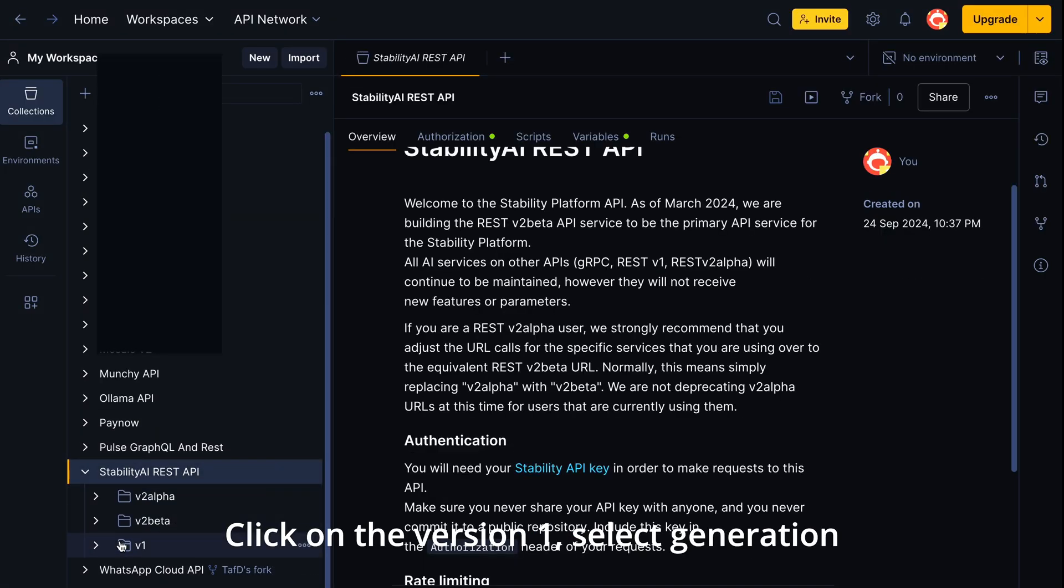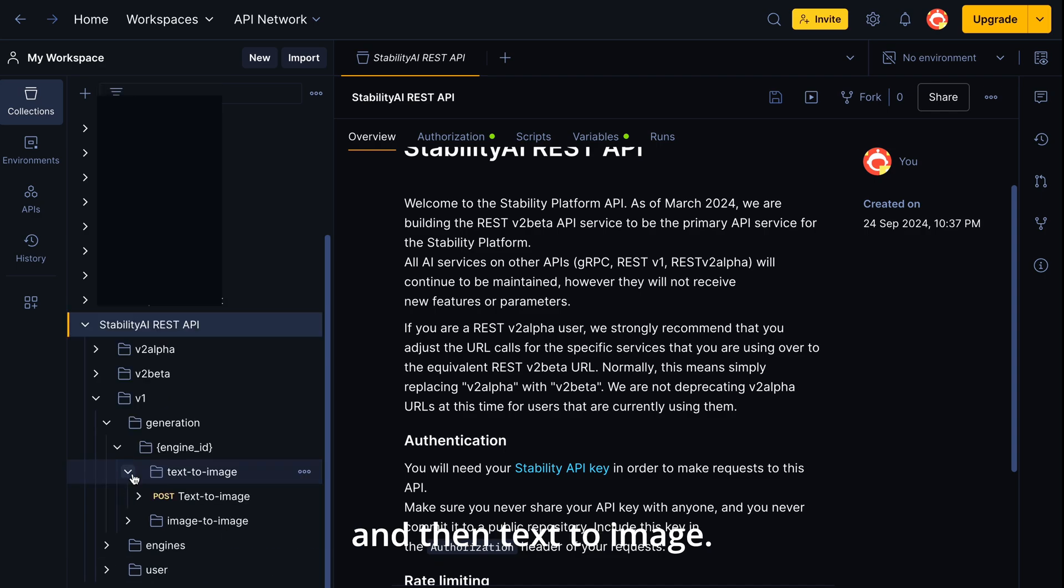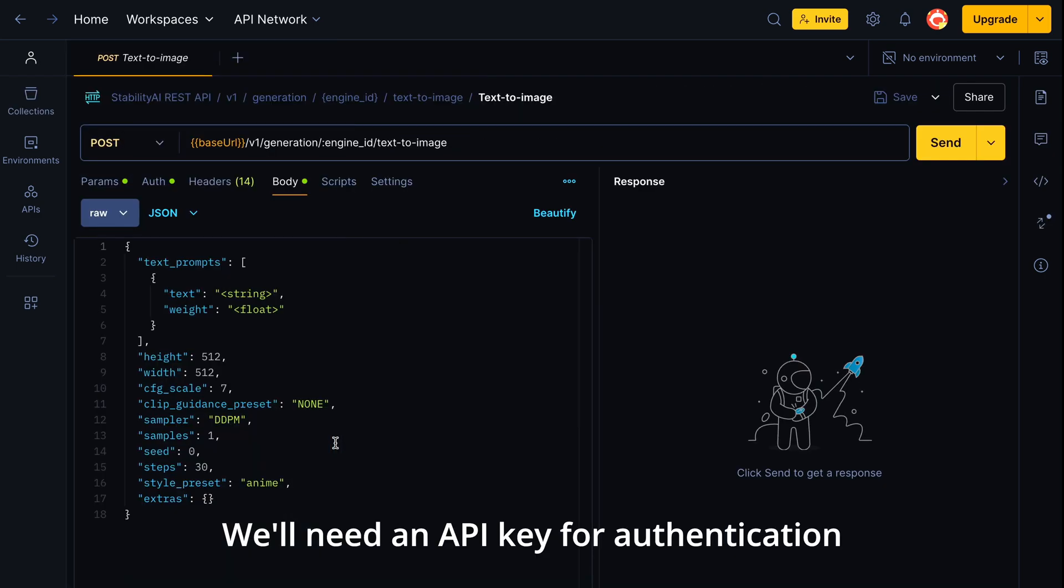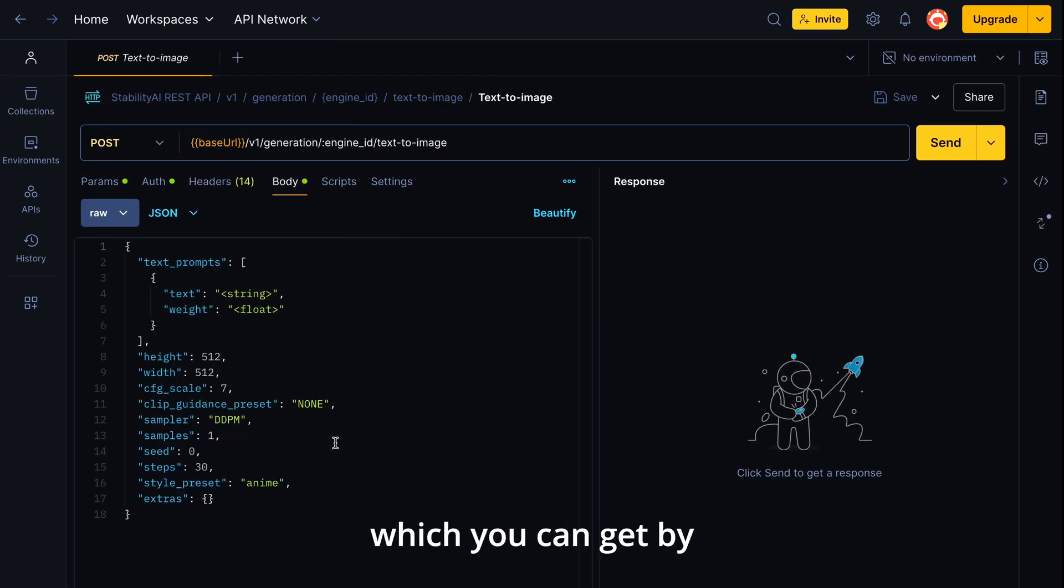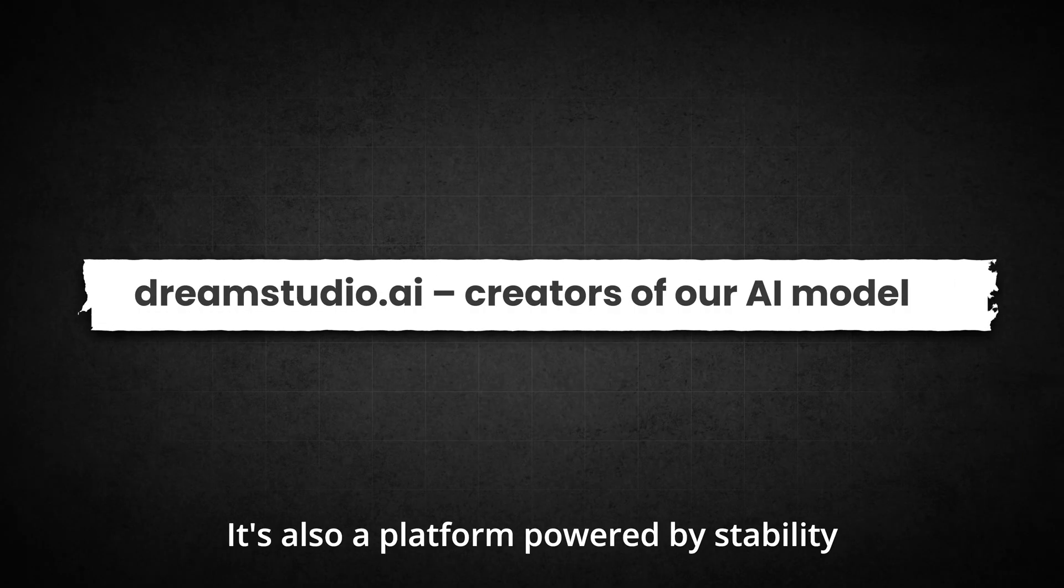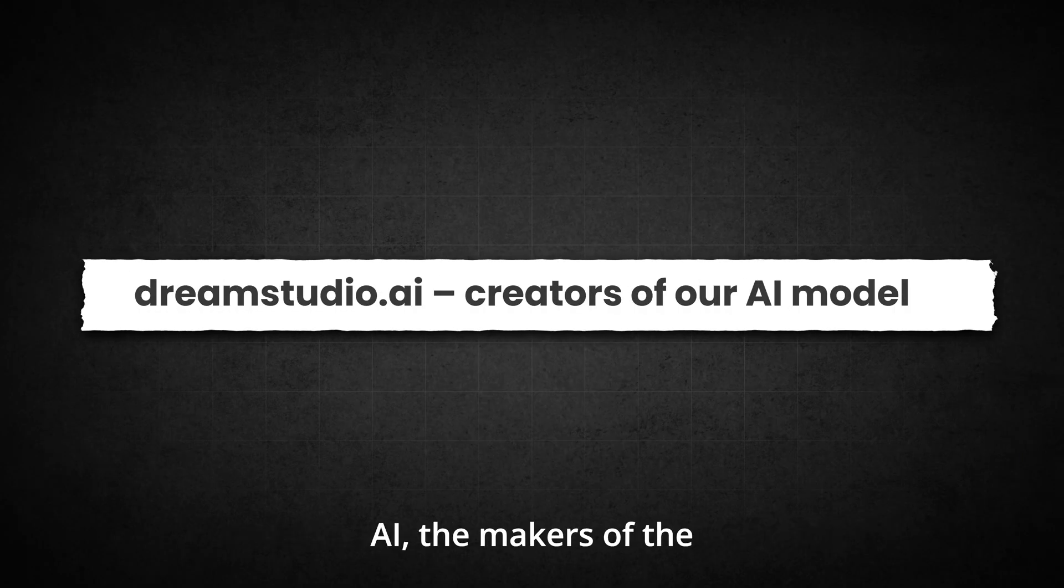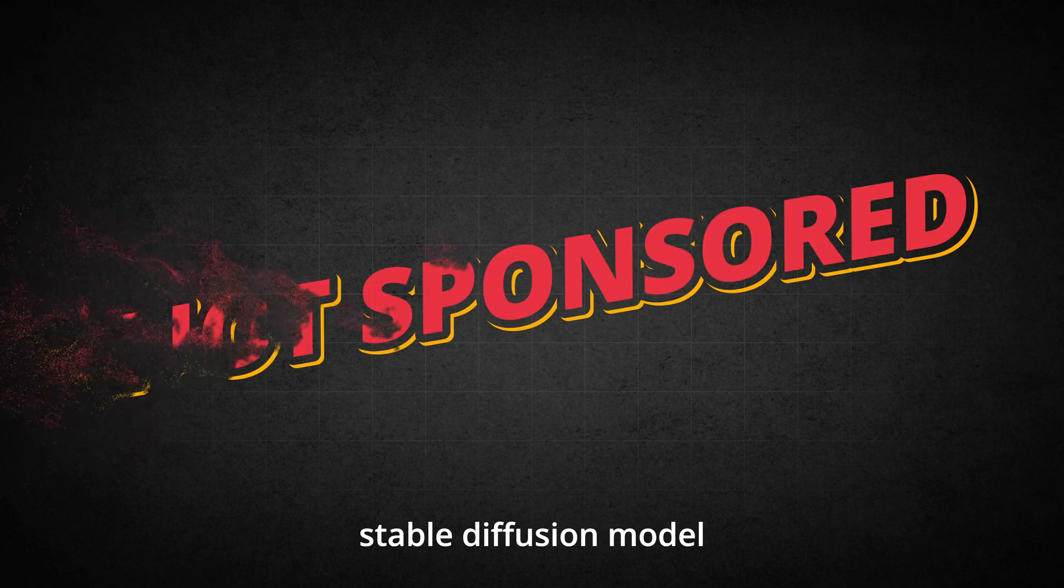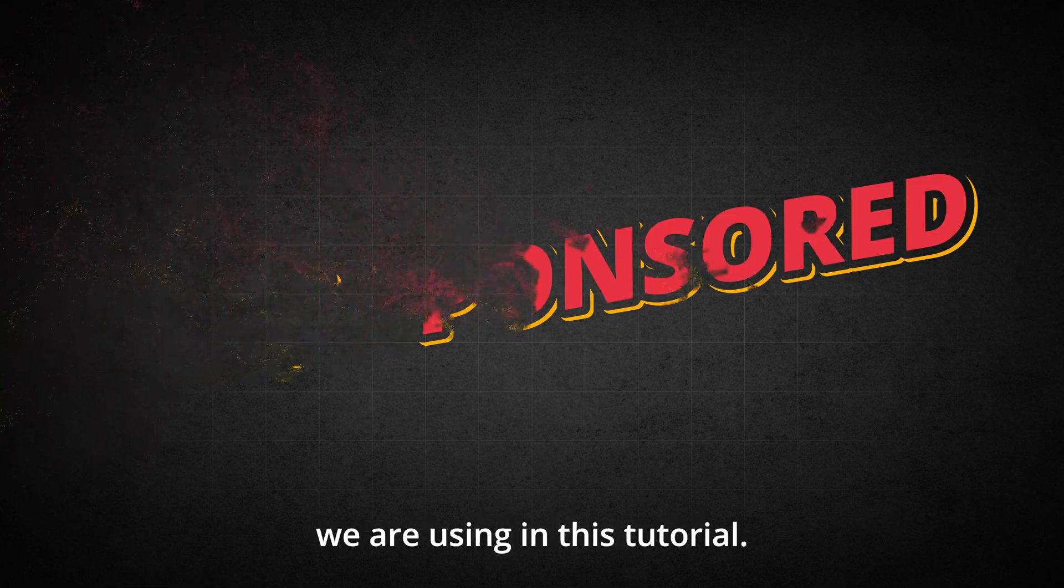Click on the version 1, select generation and then text image. We'll need an API key for authentication which you can get by creating an account at dreamstudio.ai. It's also a platform powered by Stability AI, the makers of the Stable Diffusion model we are using in this tutorial.